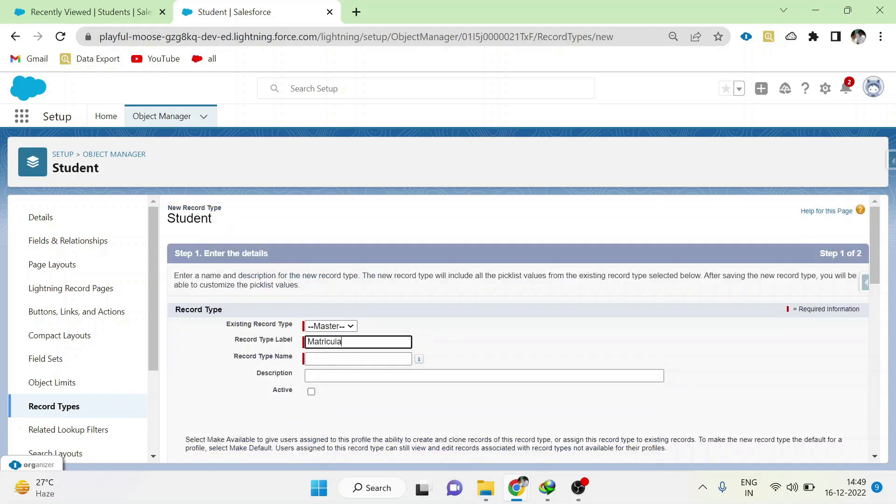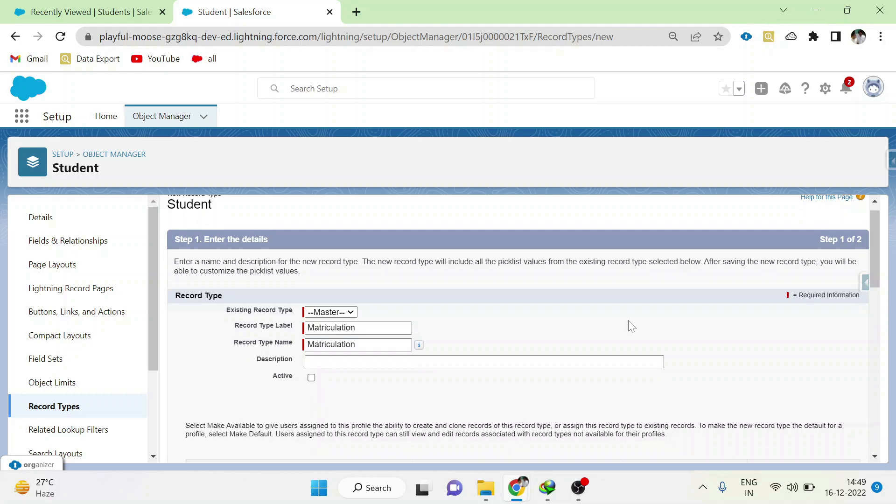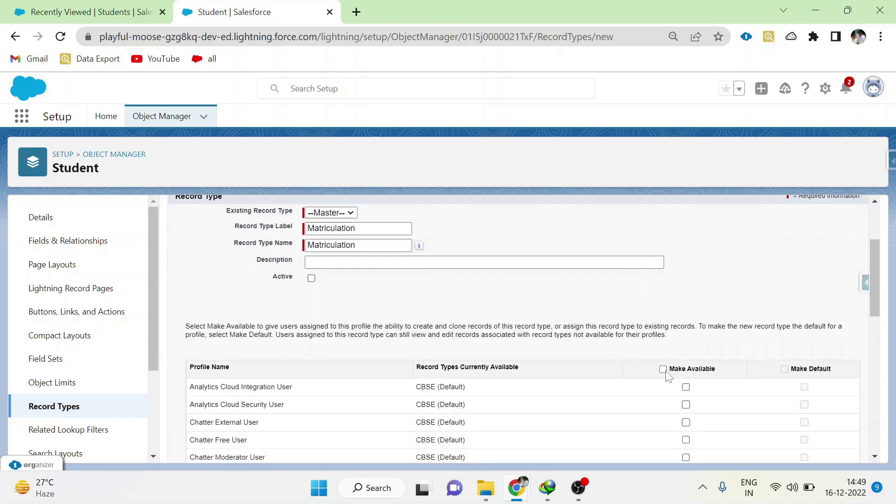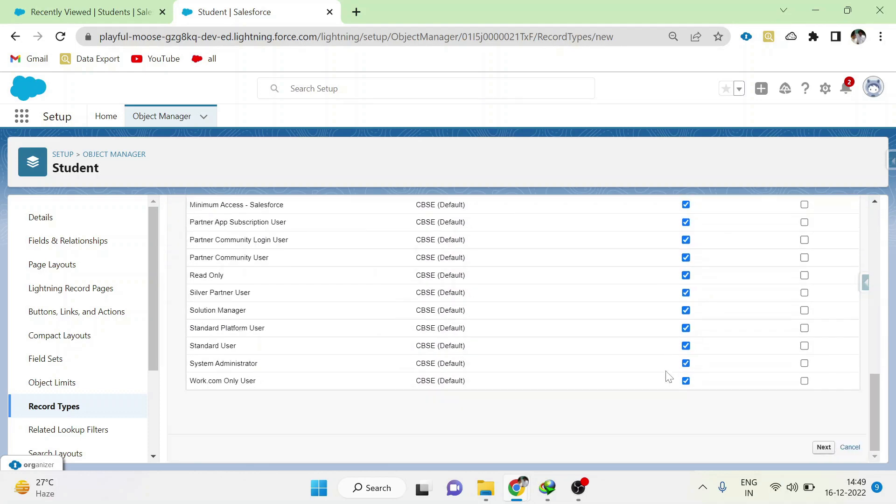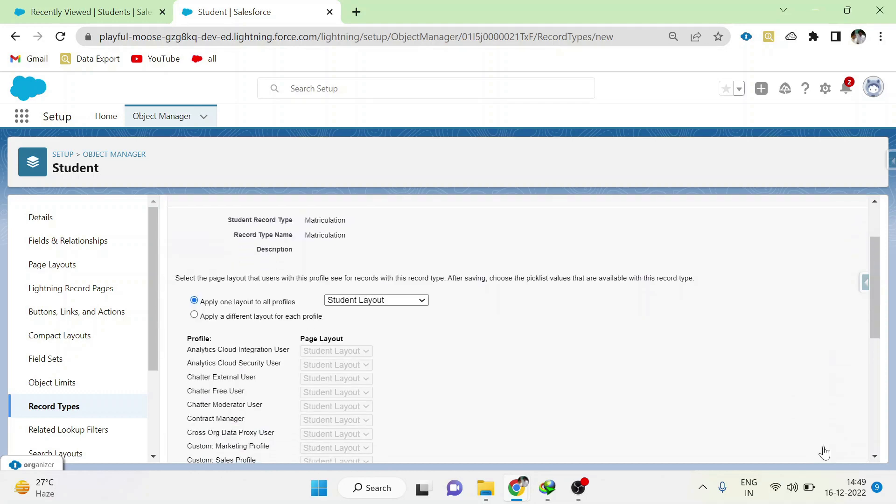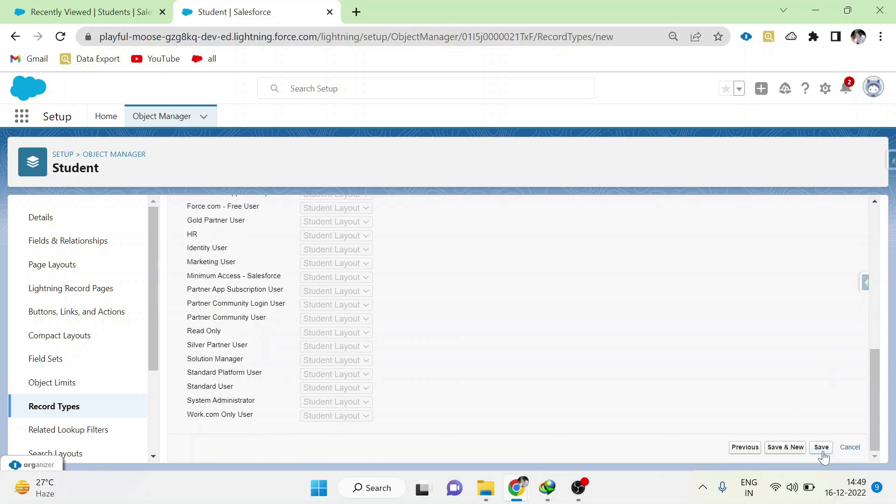Give matriculation. Create a new record type for matriculation. Choose all the profiles, click next. Choose the layout as student layout and save.